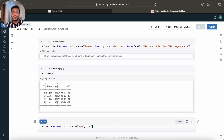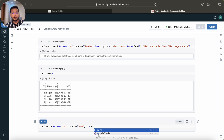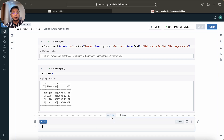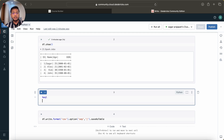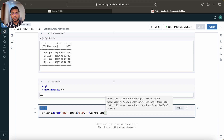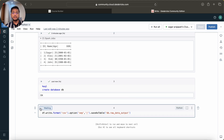We have two methods: save() and saveAsTable(). saveAsTable() is used when you want to save data into a table, and save() is used when you want to save to a file system location. For saveAsTable(), if you're coming from a SQL background, the table is saved in a database. So first I create a database called 'db' using CREATE DATABASE db, then I'll save to db.raw_underscore_data_underscore_output and run the command.